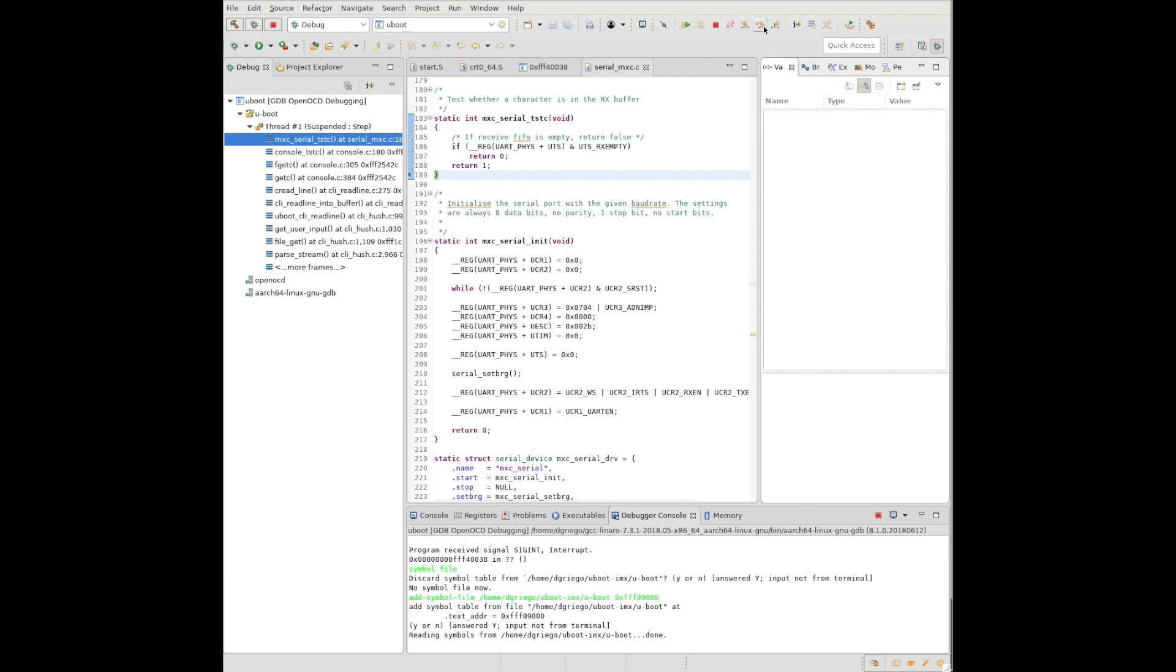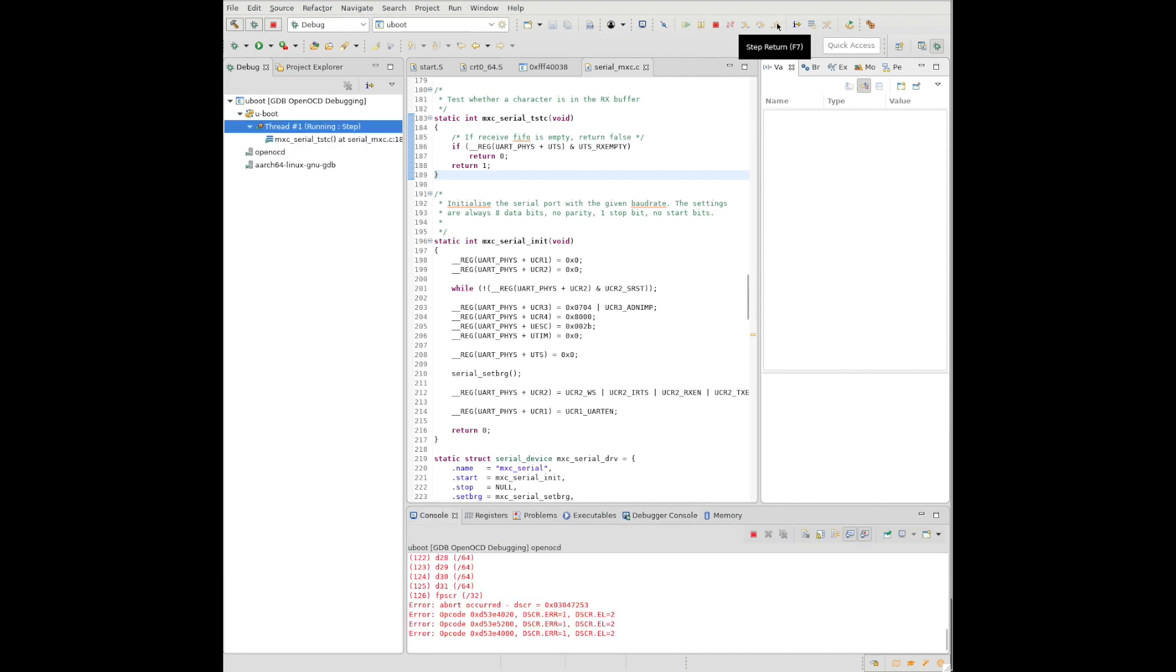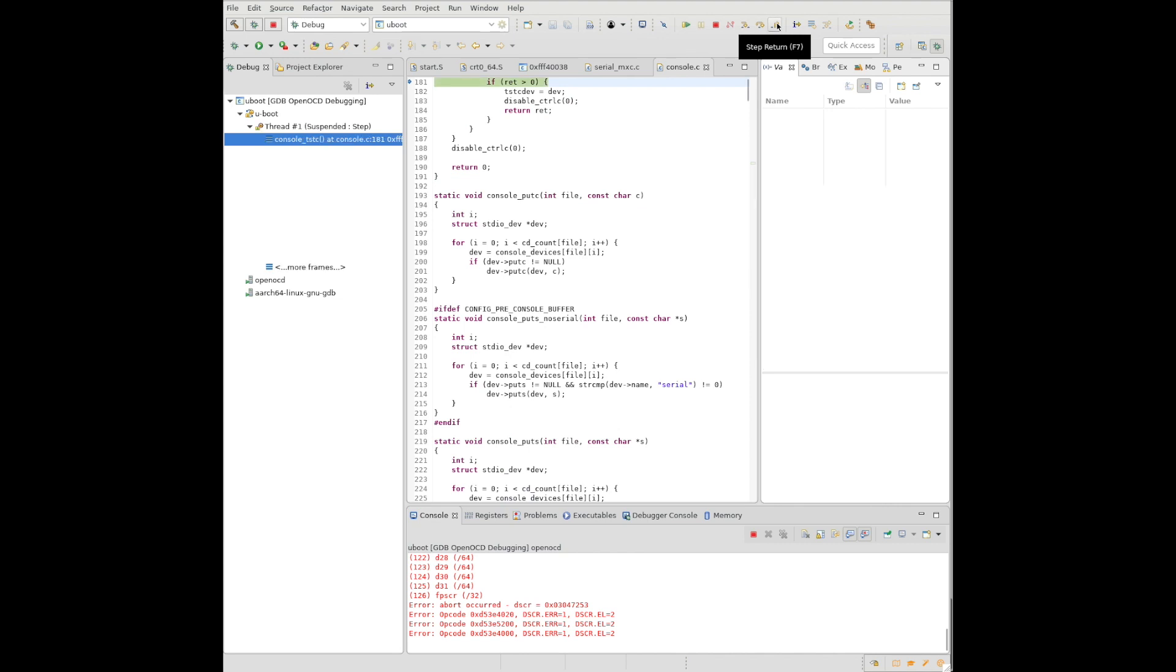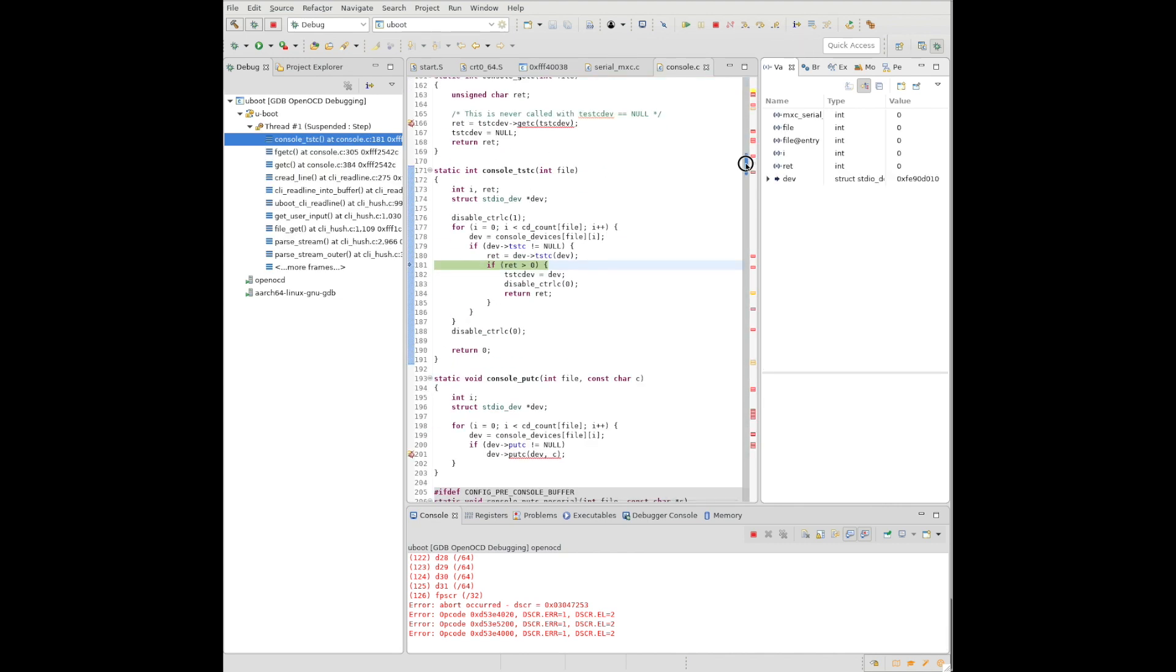At this point you could step out of things, step into things, you could add breakpoints, everything else that you would expect to be able to do directly from Eclipse. And so here we are, some variables that have showed up.